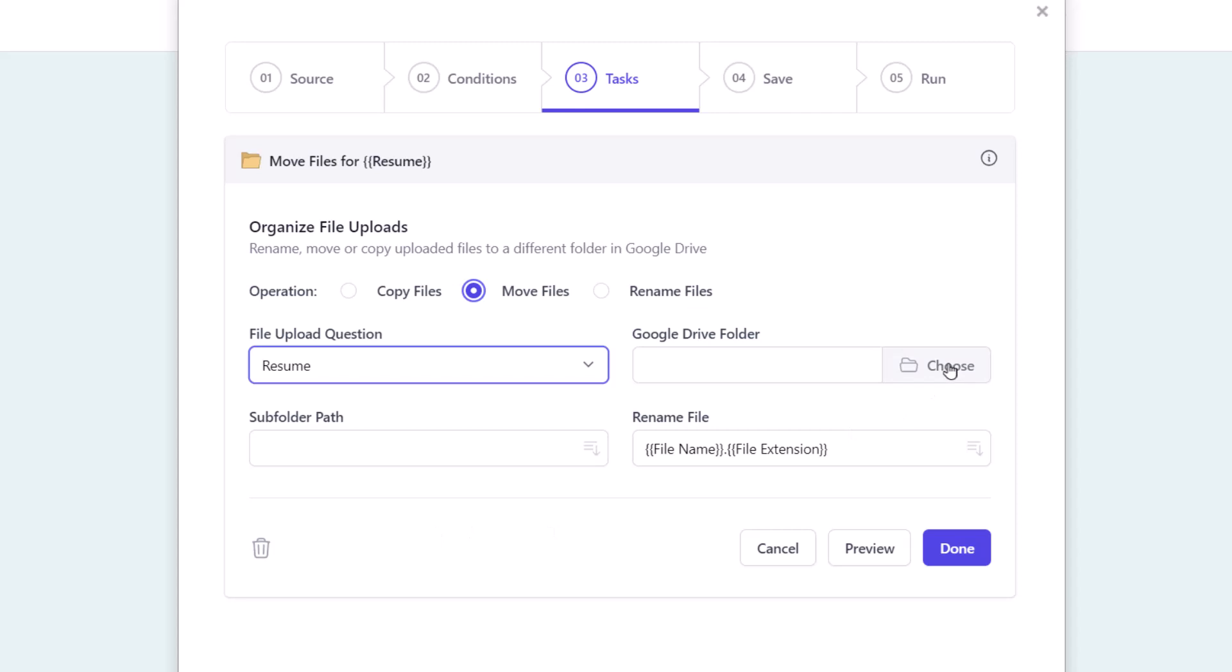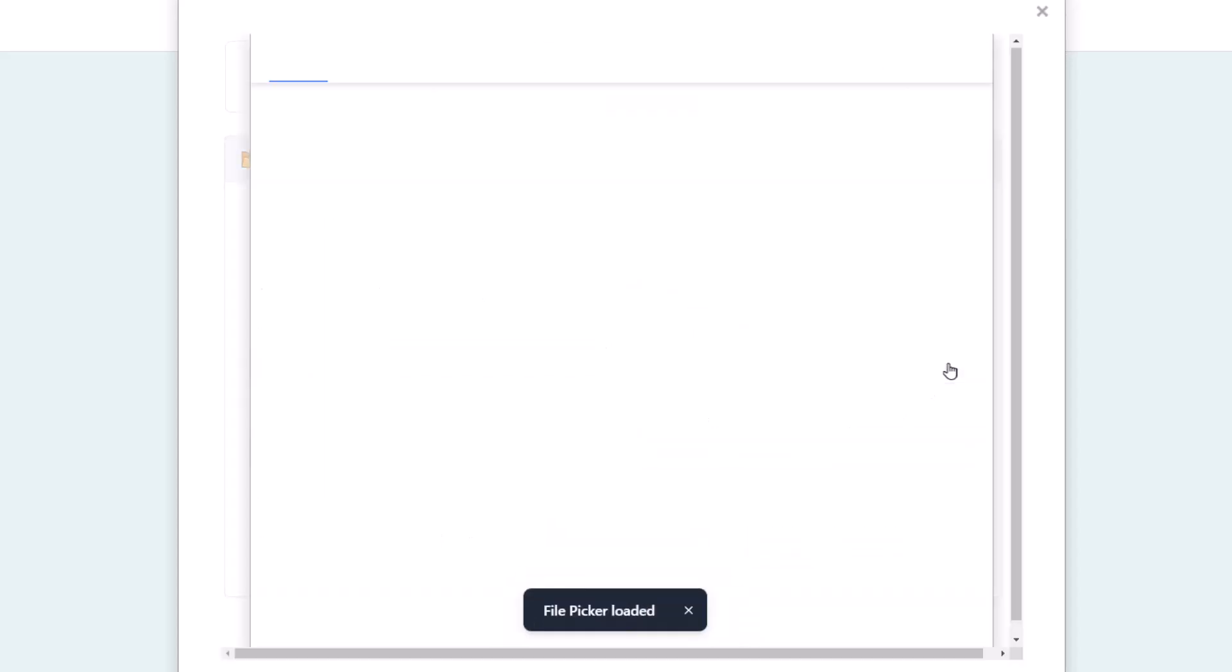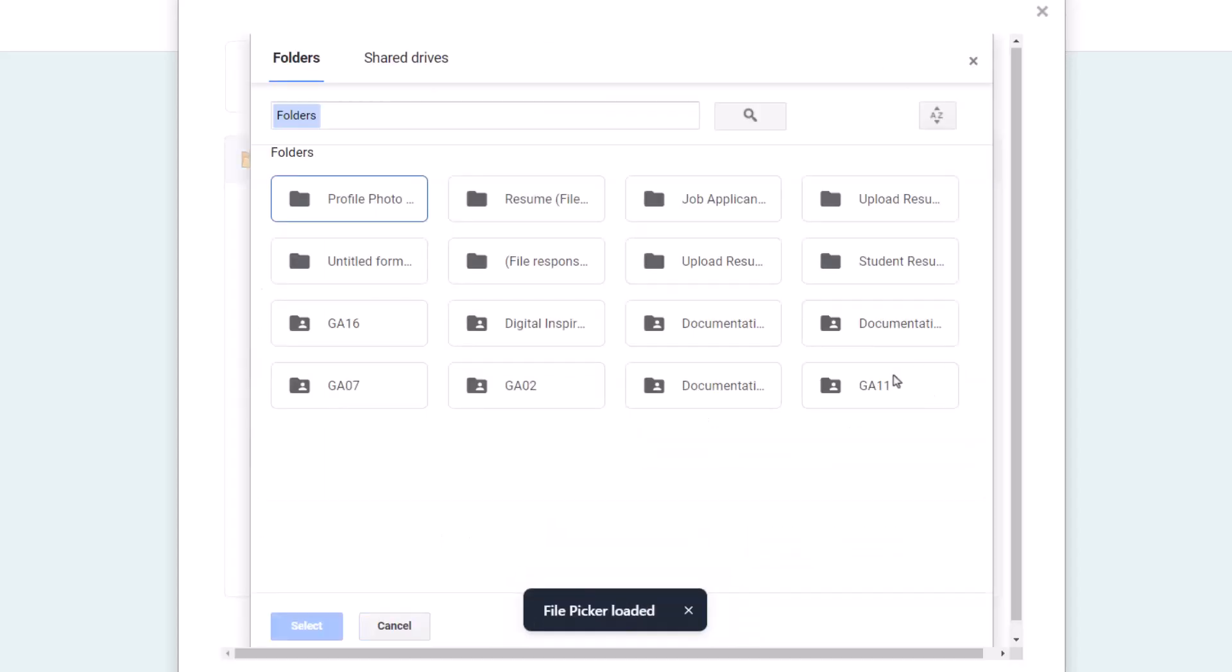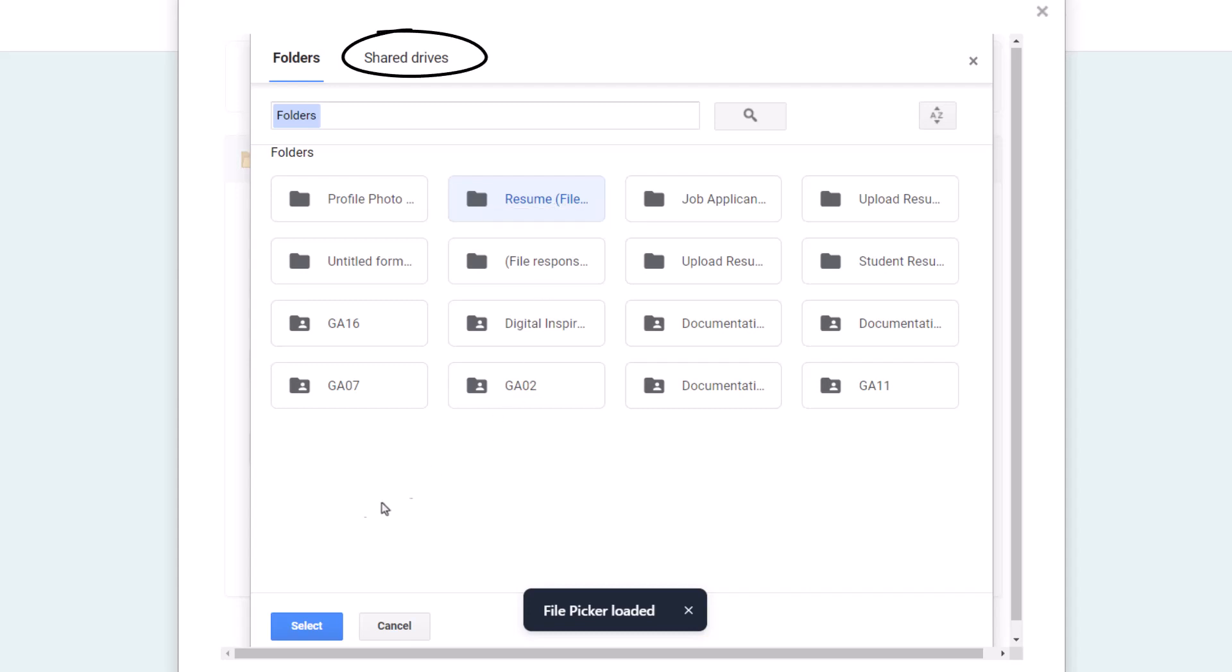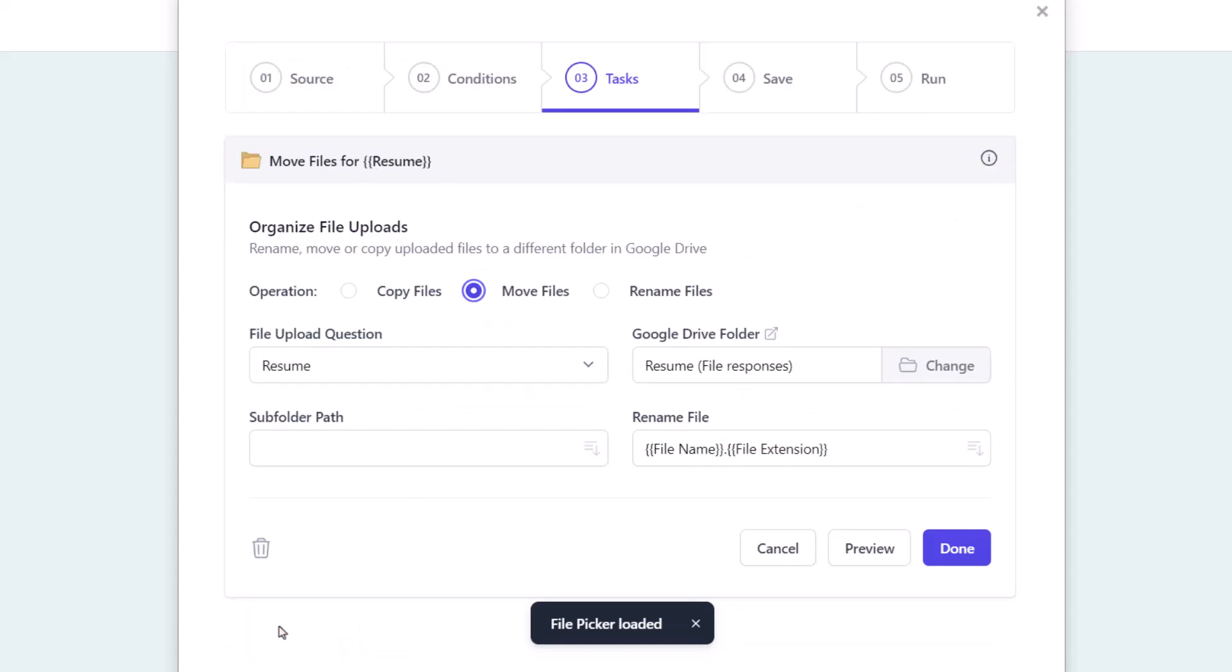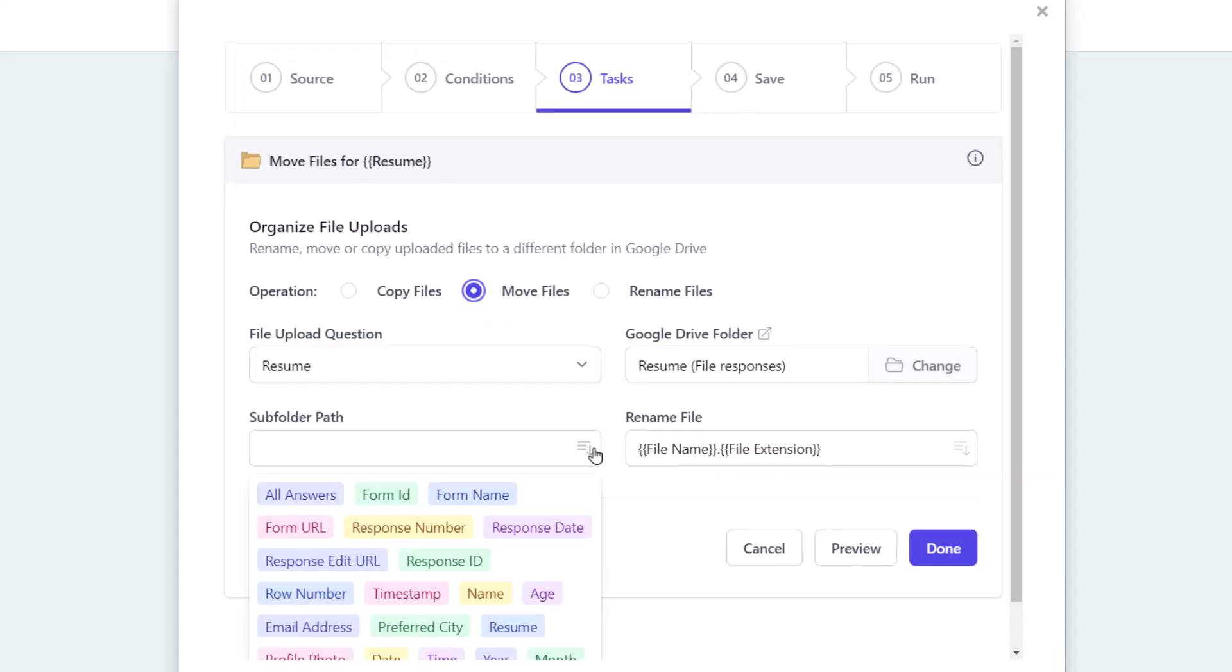This is where you select the destination folder where the files should be moved. This opens the Google file picker. You can either select a folder in your Google Drive, or you can even move the files to a folder in Shared Drives. Document Studio can also organize the files by creating subfolders inside the destination folder.